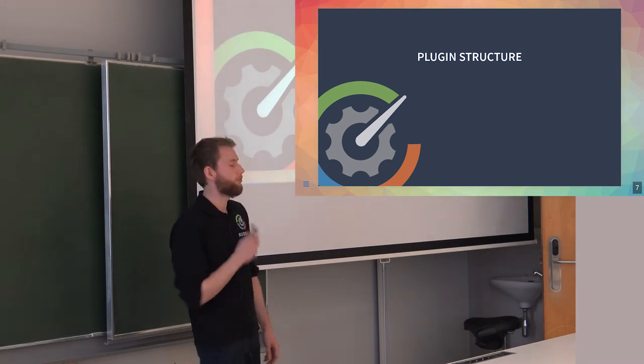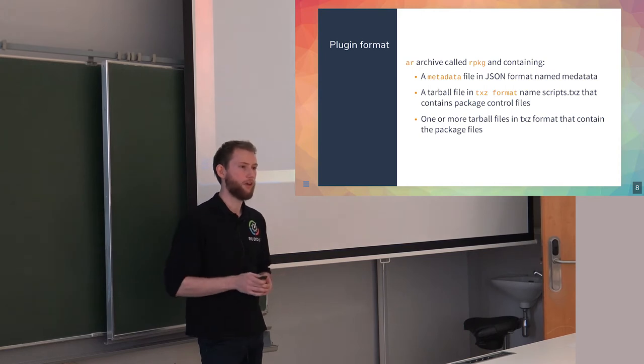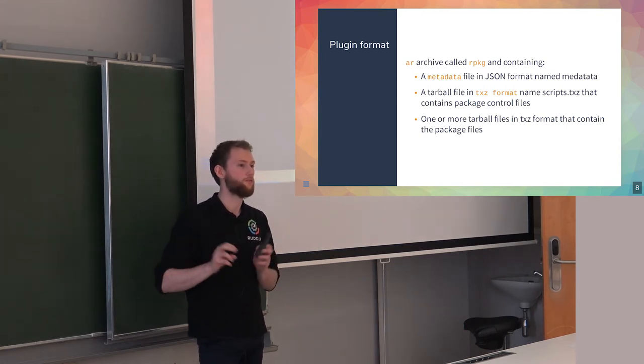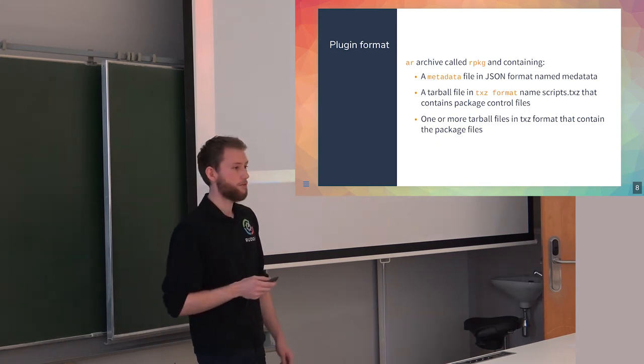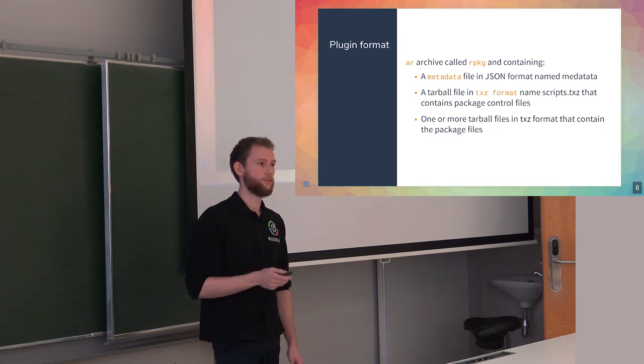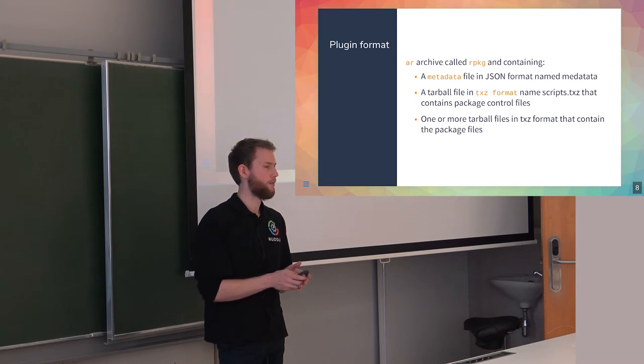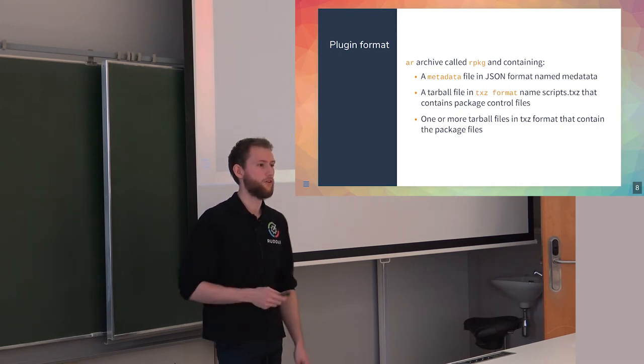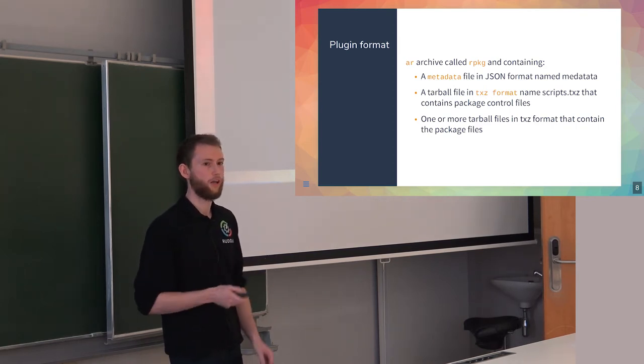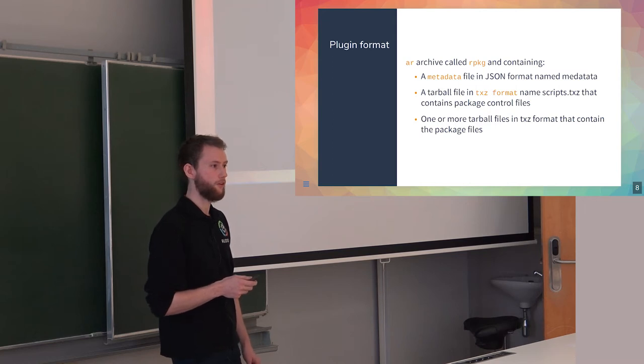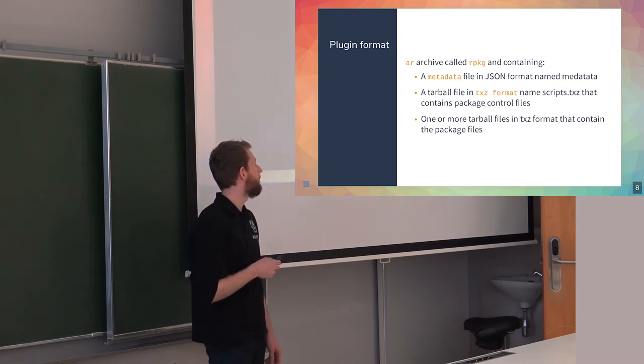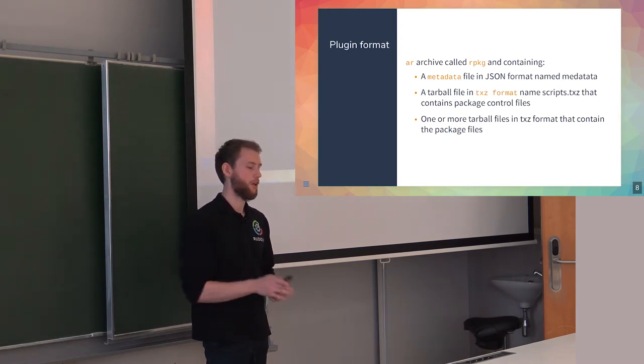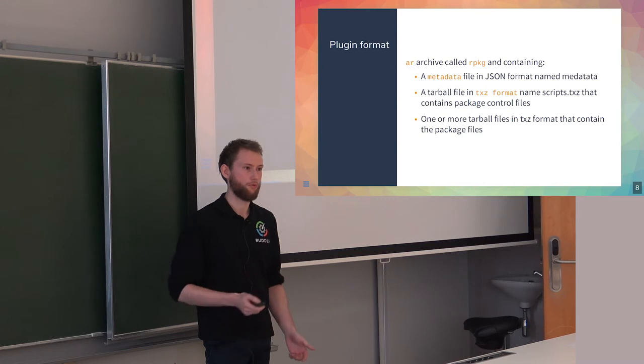The plugin structure - currently we're using rpkg files that stand for RudderPkg file. It's an R archive because it's very easy to use and has nice properties where you can check files without deflating all the archives. You can access the metadata, which is like the control file of your plugin, pretty easily without deflating all files. You'll have different txz archives which contain the real control file and all the files you'll deploy on your server.